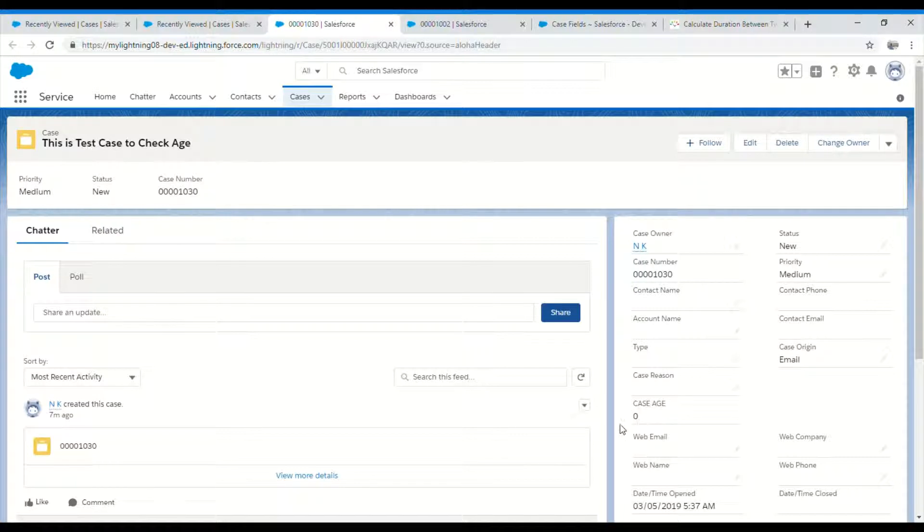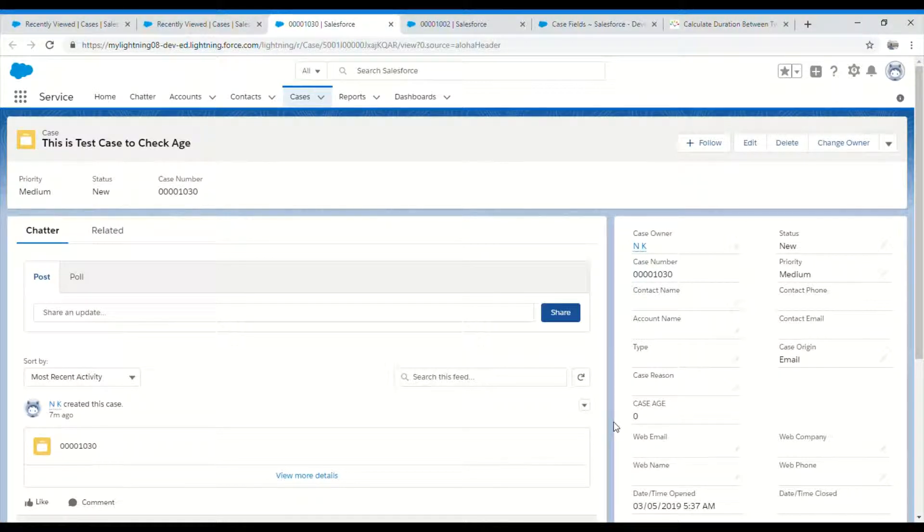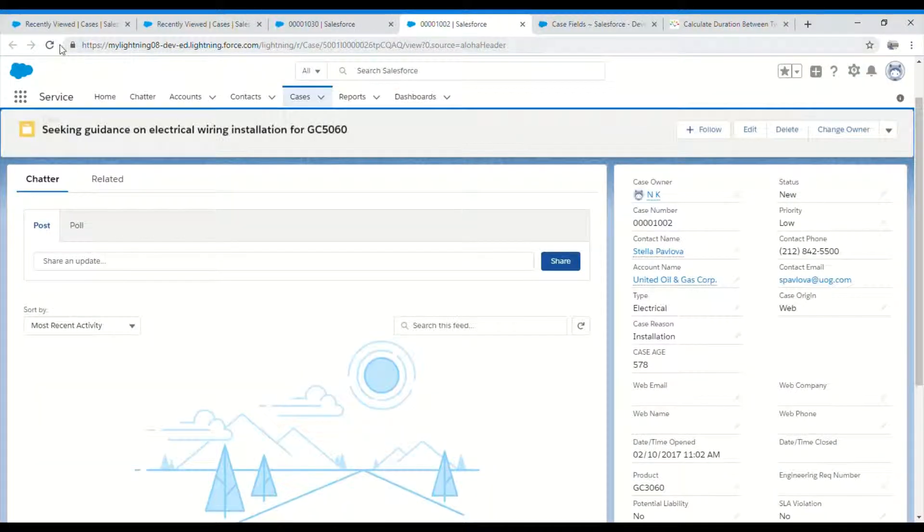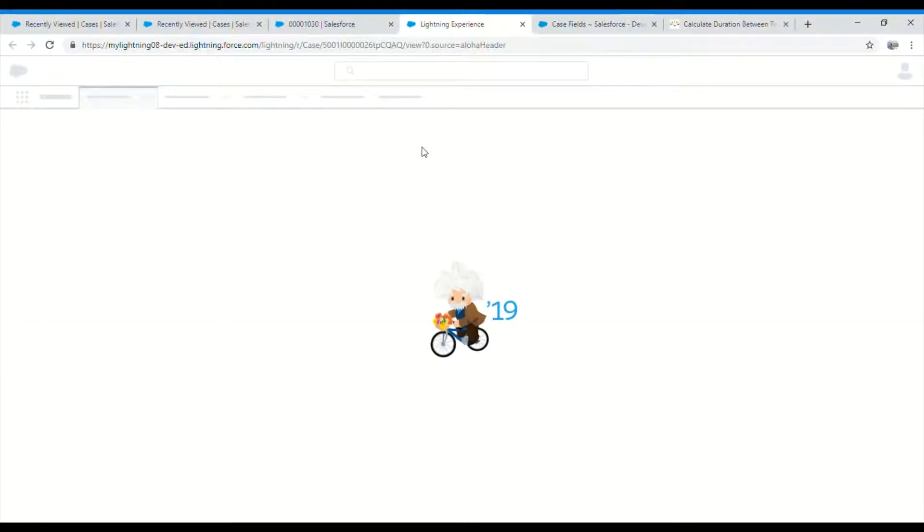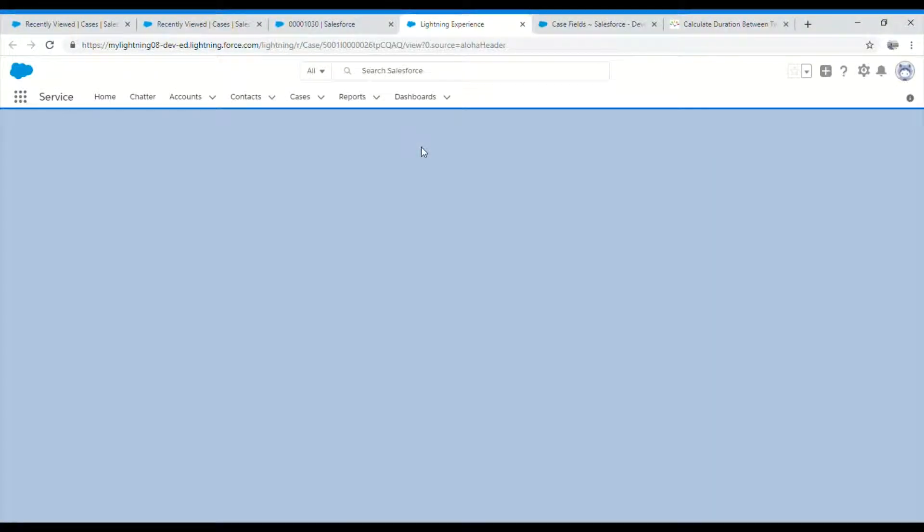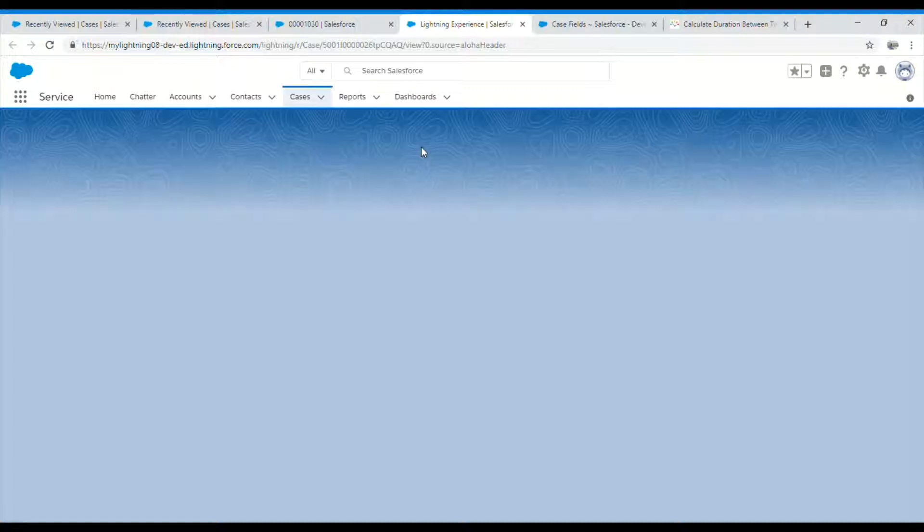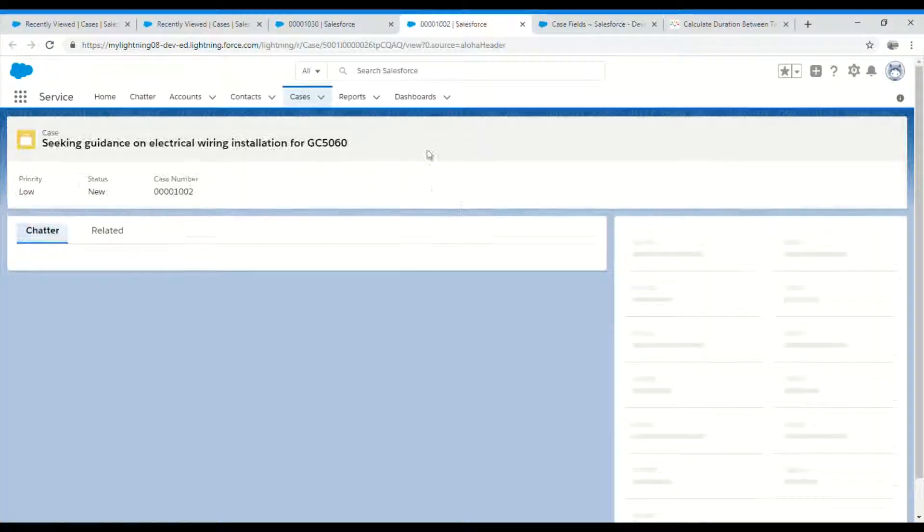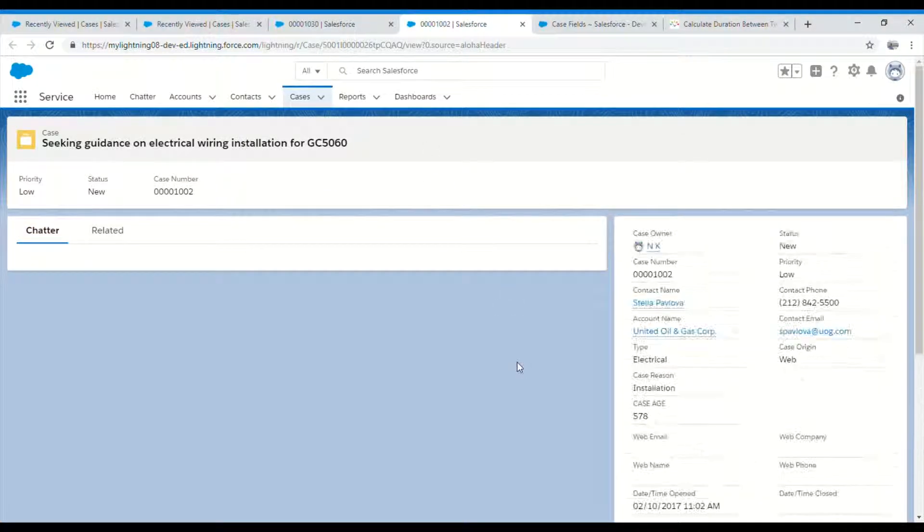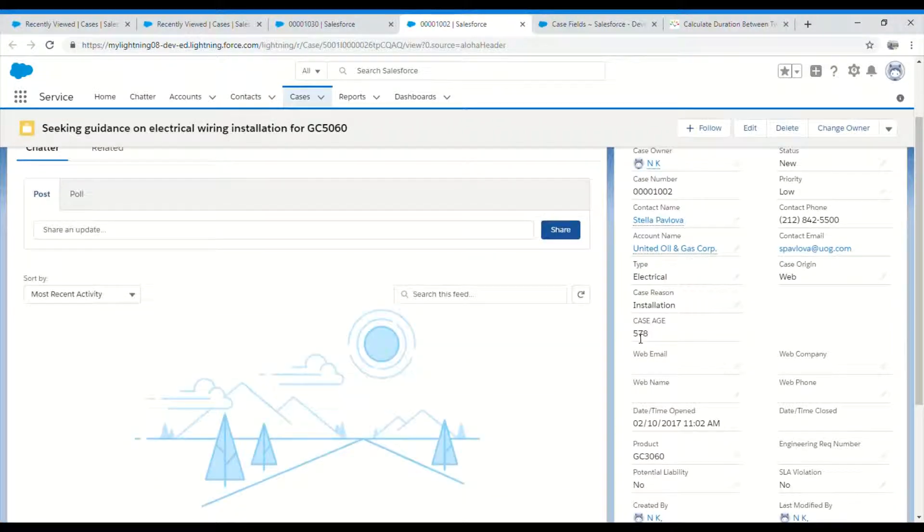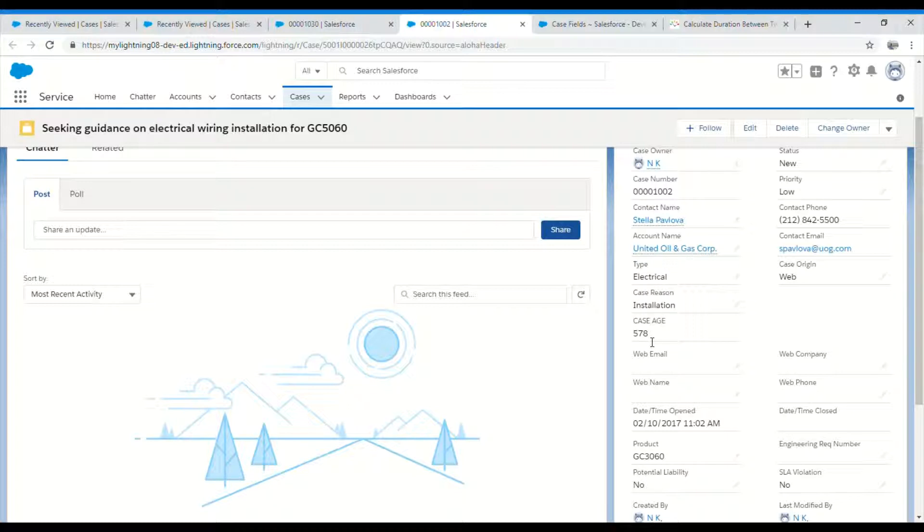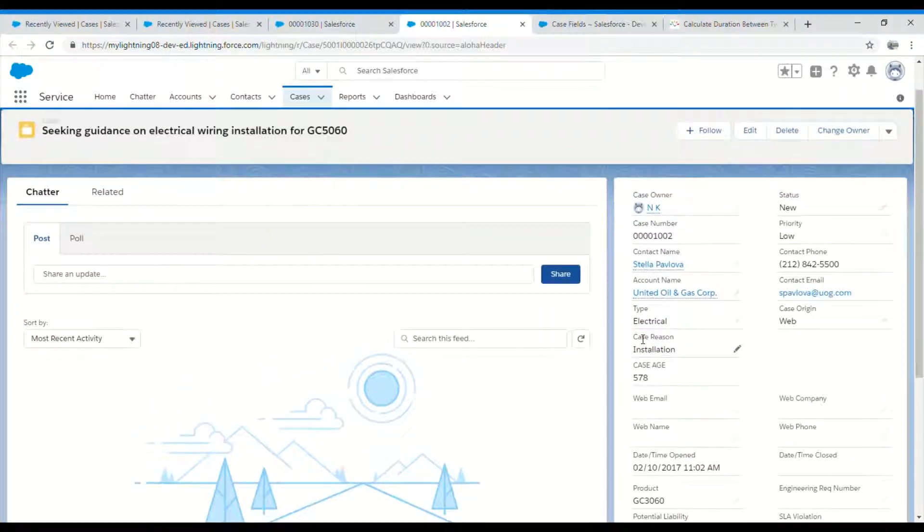The case age is zero because I just created it a few minutes back, so it will become one after one hour. Similarly I have one more case here. Let me refresh this and let's see what the case age is. This is 578. It means it's in days, not in hours, so it's 578 days since the case has been created.